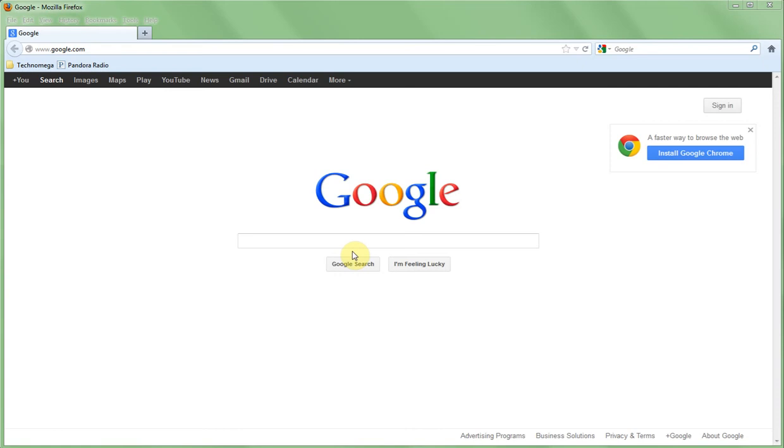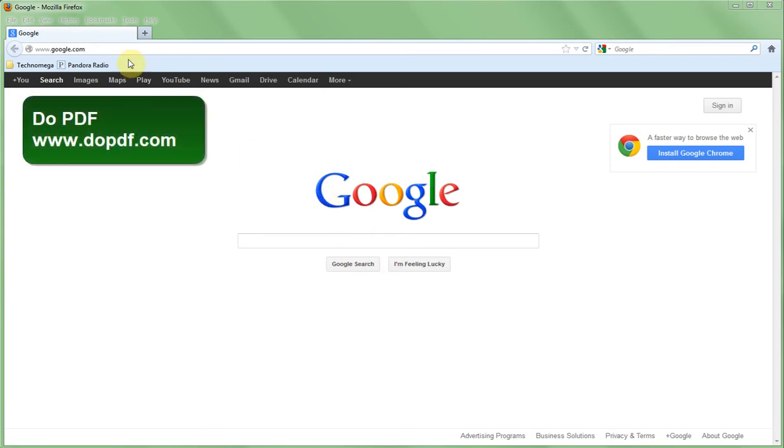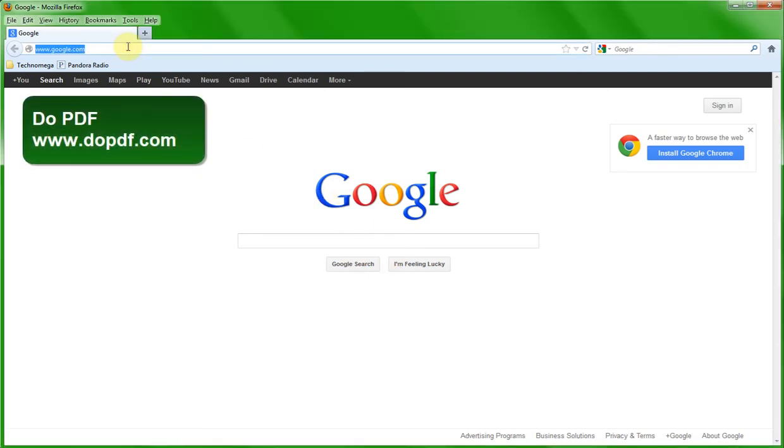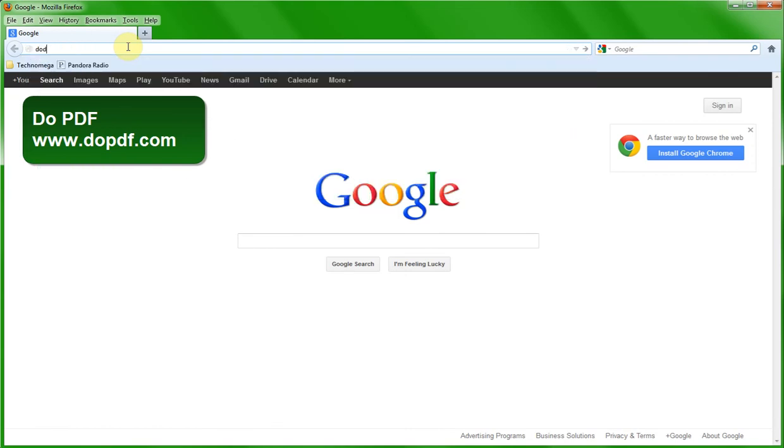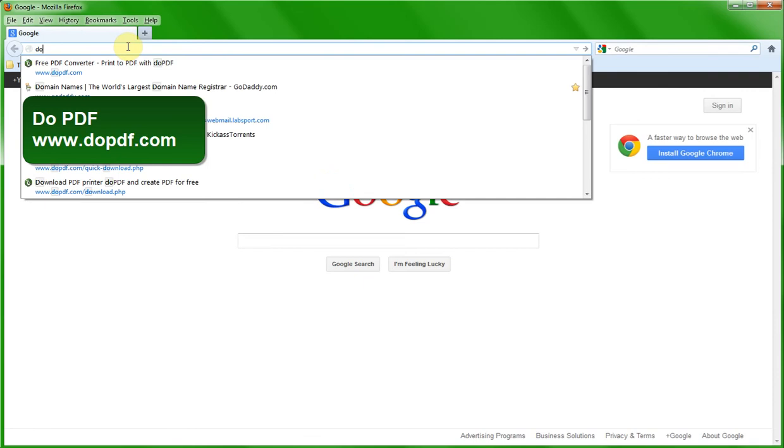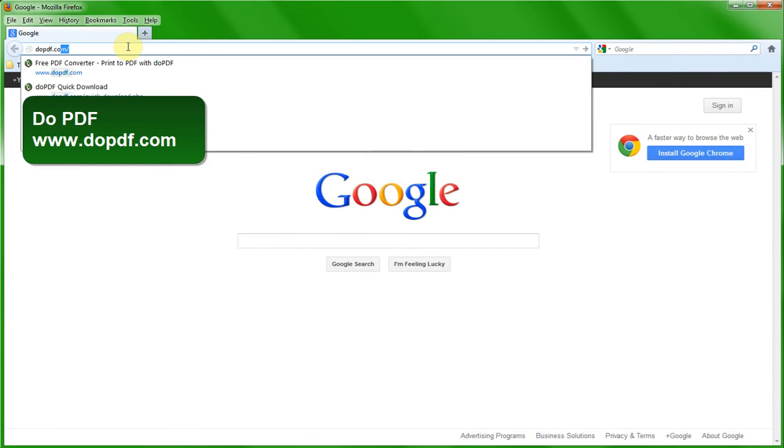We need to go to the website. The program is free. The program is called DoPDF, so we just need to go to DoPDF.com. Now I've already installed the program on my machine but I'm going to do it again just to show you how easy it really is.